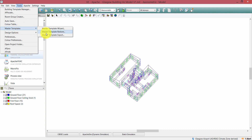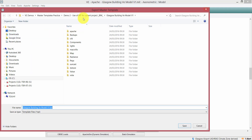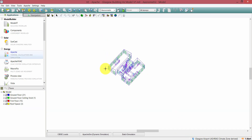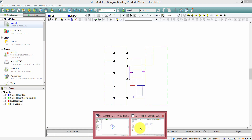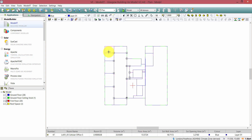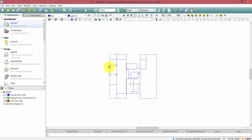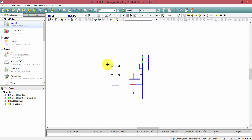To export the master template file, I go to Tools > Master Templates > Master Template Export. I'm going to export the .tpl file and give it a memorable name. Now I'm going to go to Glasgow building version 2, which is based on version 2 of the Revit model.